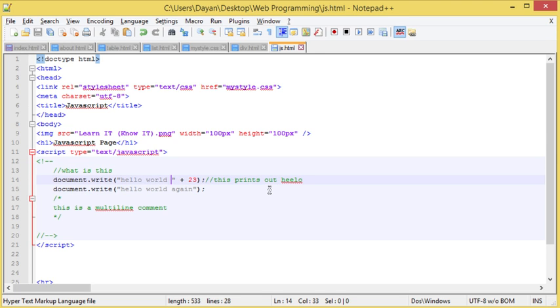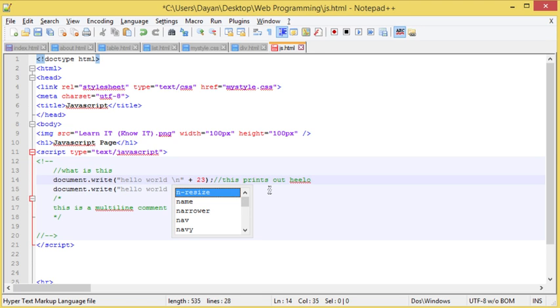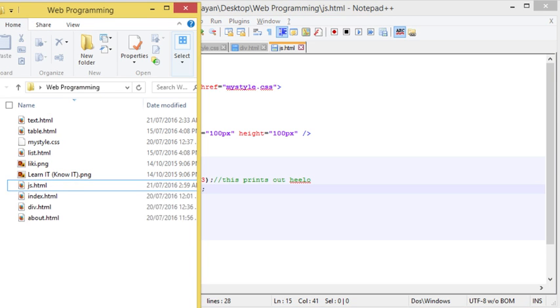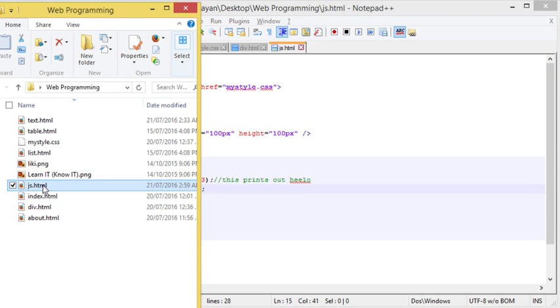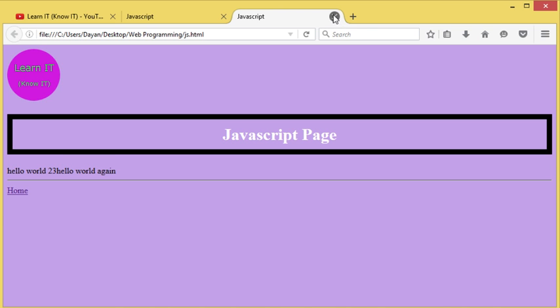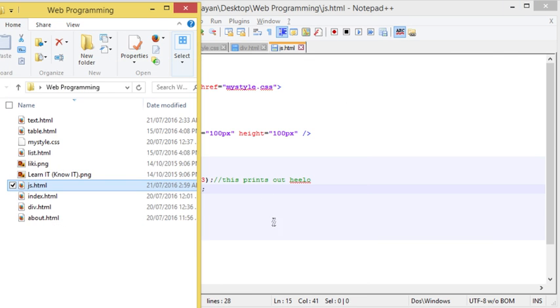And in other programming languages the way we would change lines is by doing backslash n. And if we take a look here, it's done absolutely nothing. In fact it hasn't even put the n into the page. So that's not working.